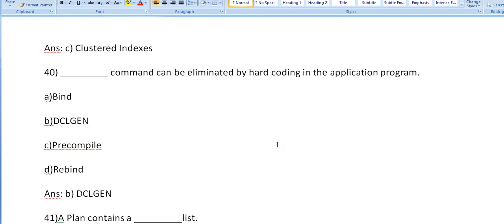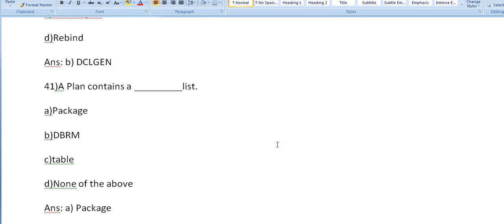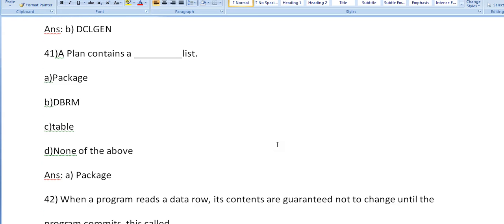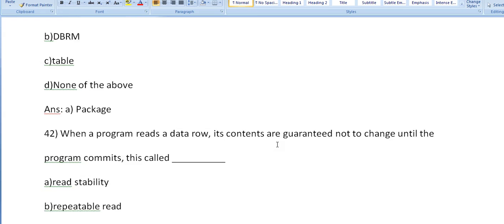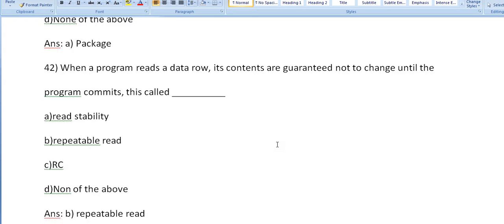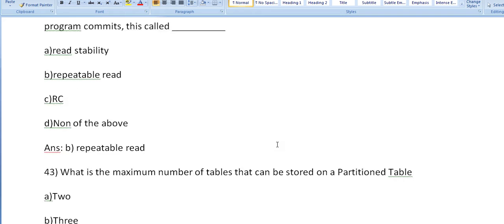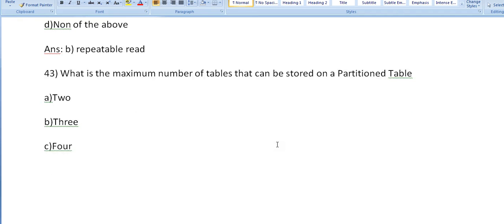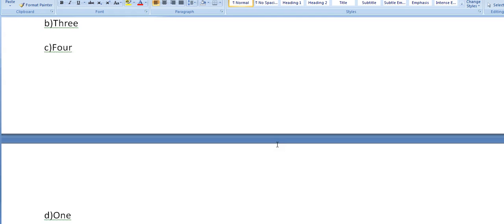The command can be eliminated by hard coding in the application program: DCLGEN. A plan contains a dash package list. When a program reads a data row, it contains are guaranteed not to change until the program commits. This is called repeatable read. What is the maximum number of tables that can be stored on a partitioned table? I hope you already said it: one.